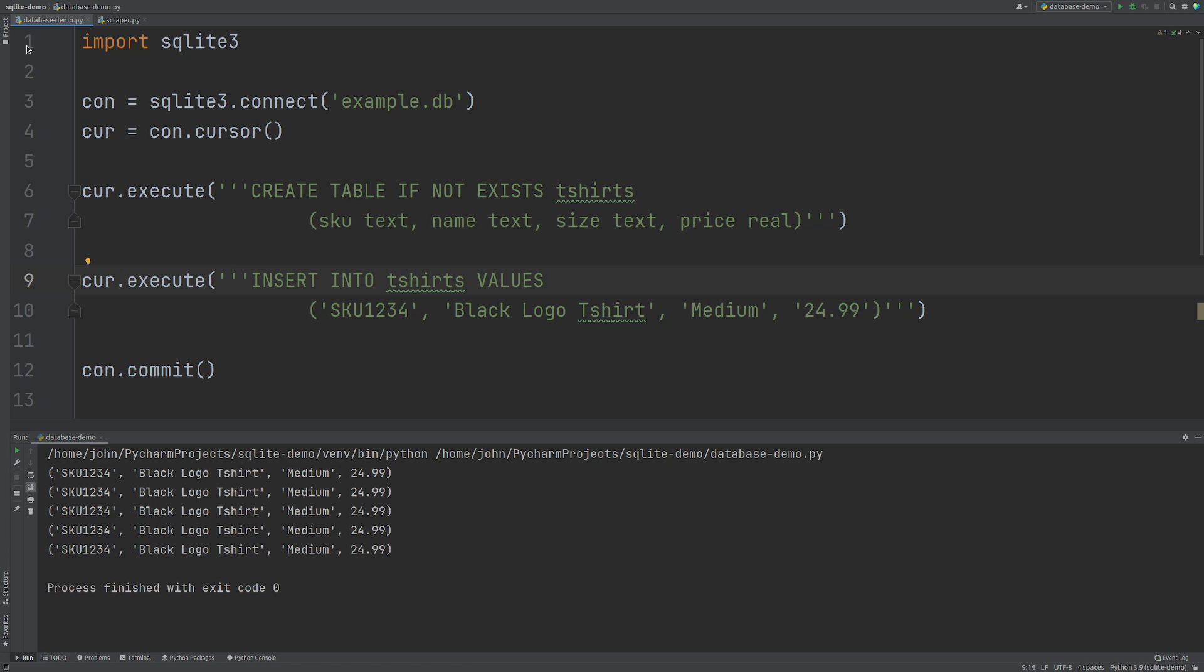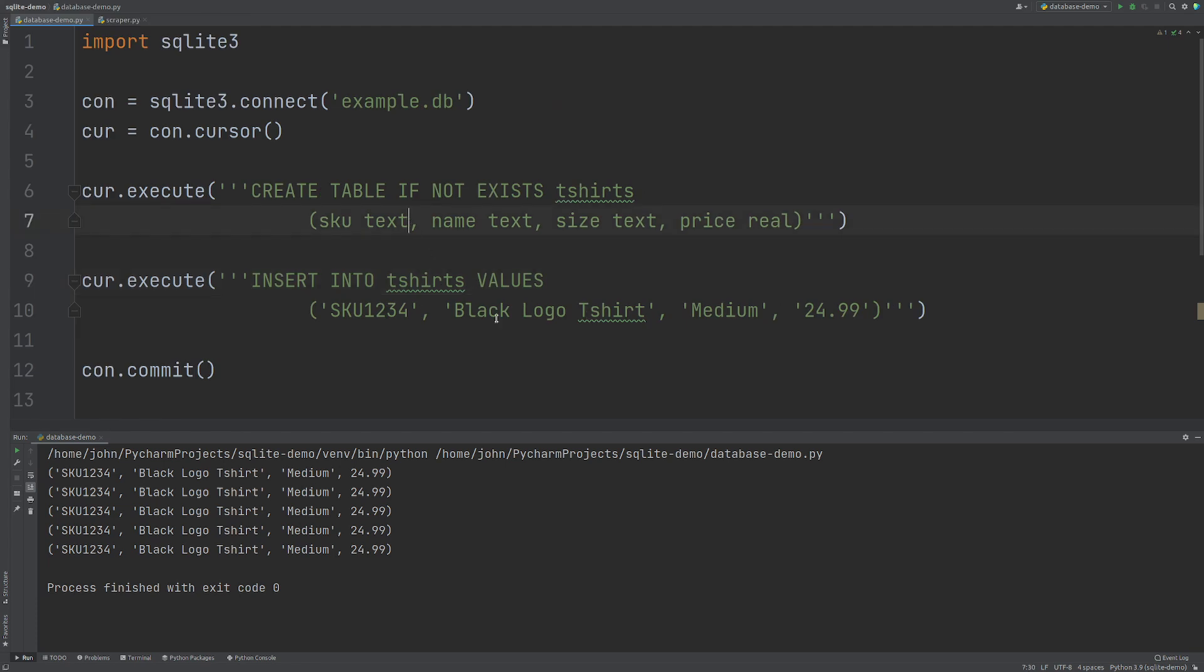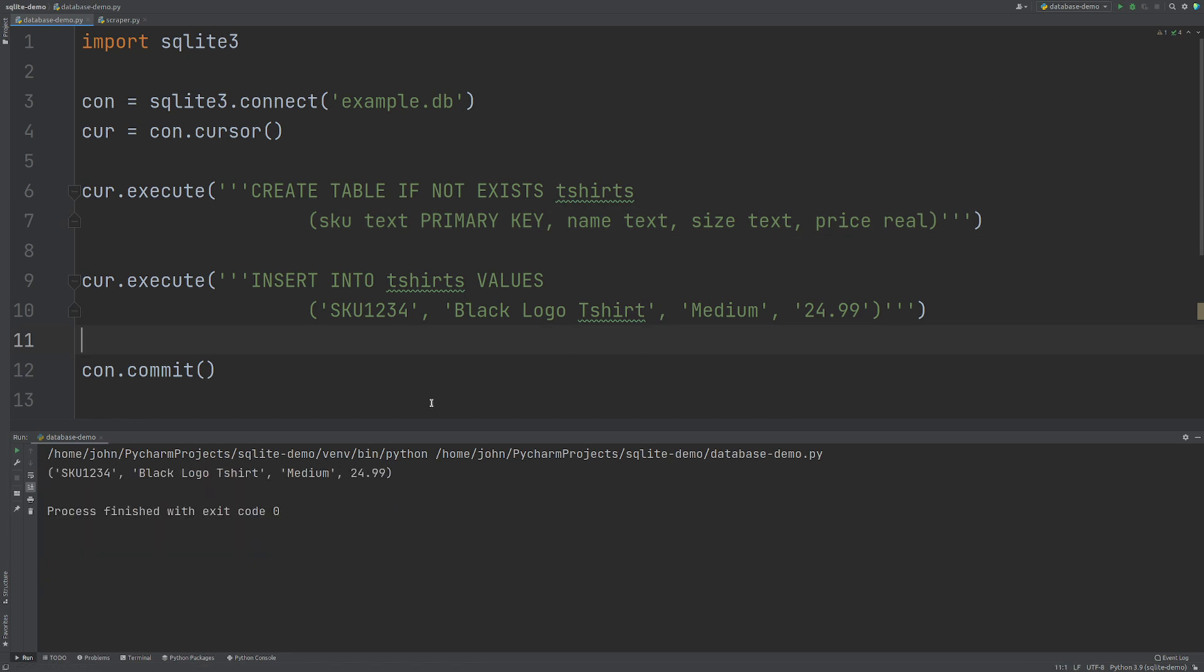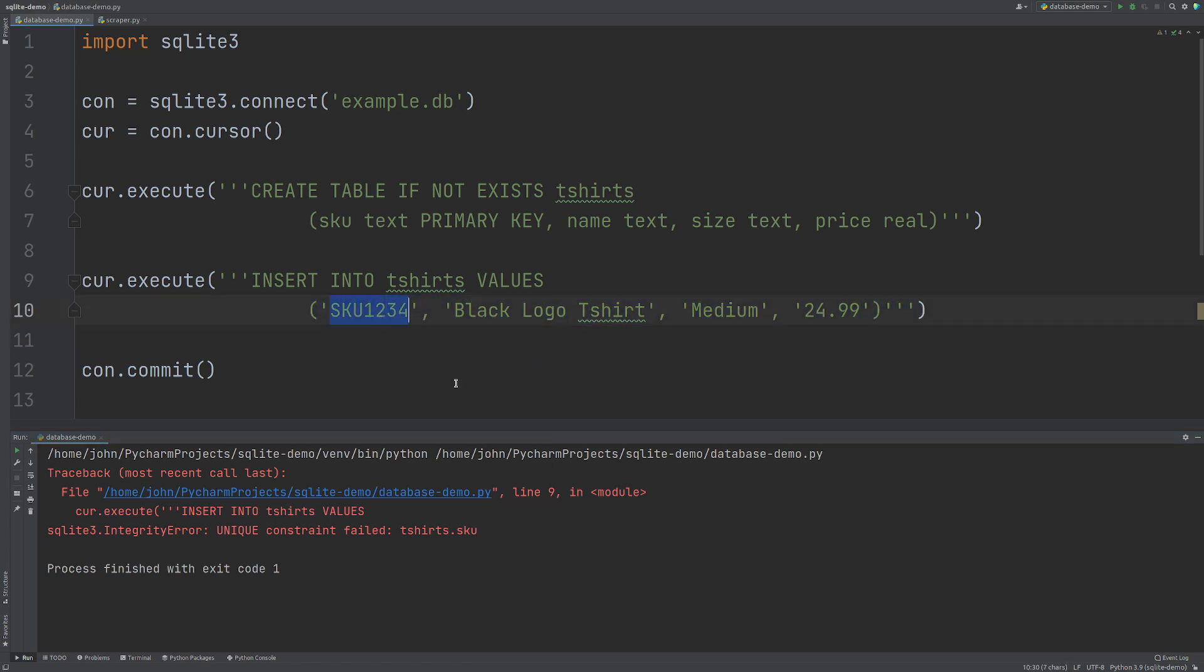So what I'm going to do is I'm going to delete our database. And what I'm going to do is I'm going to change the sku to the primary key. So now when I run this, we get one lot of data back here. That's great. And if I run it again, we get an error because unique constraint failed. So basically it's saying you can't add this information again because your primary key already exists.